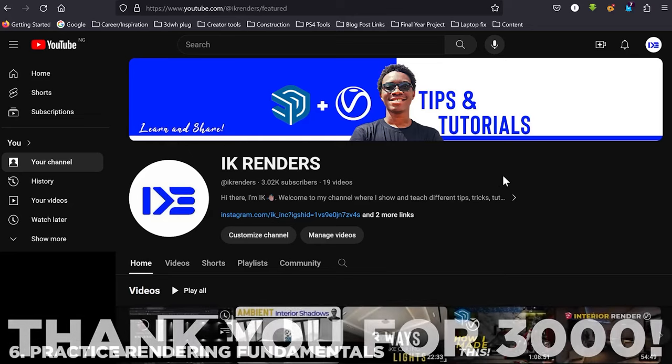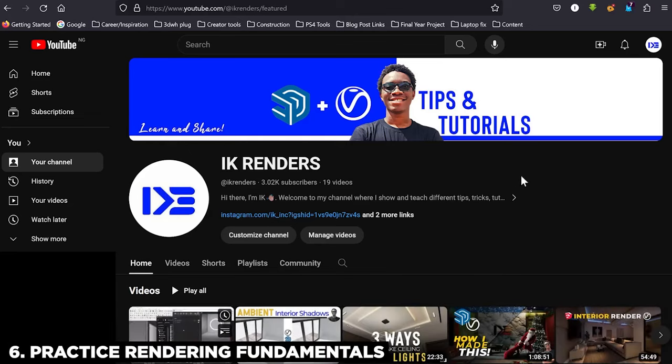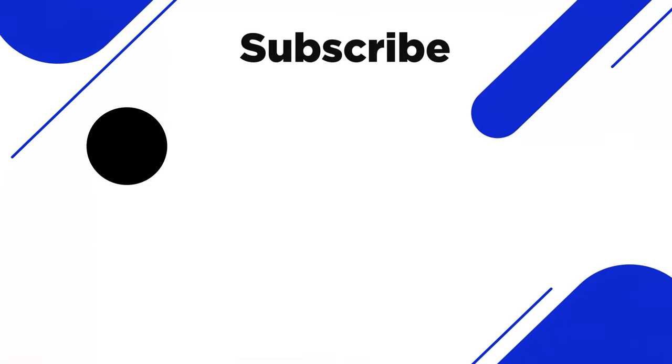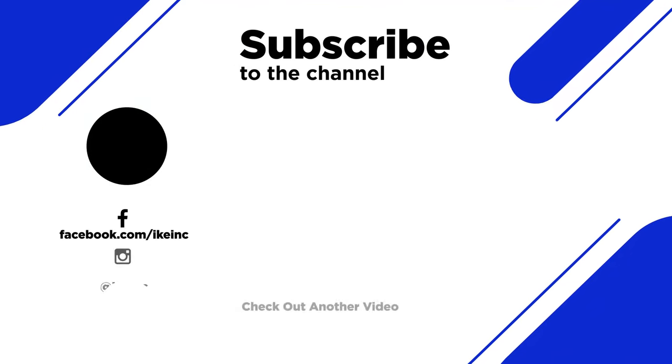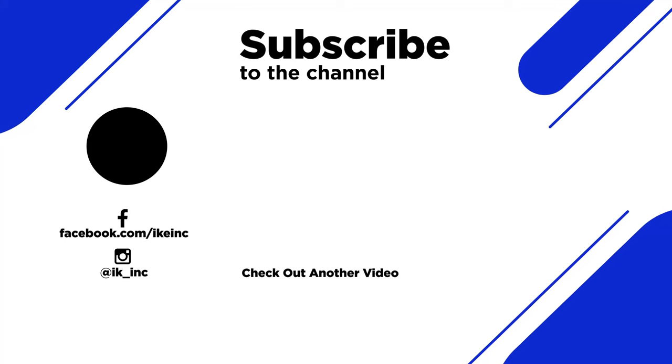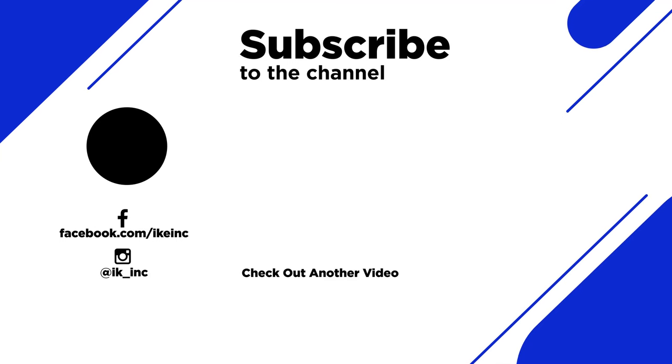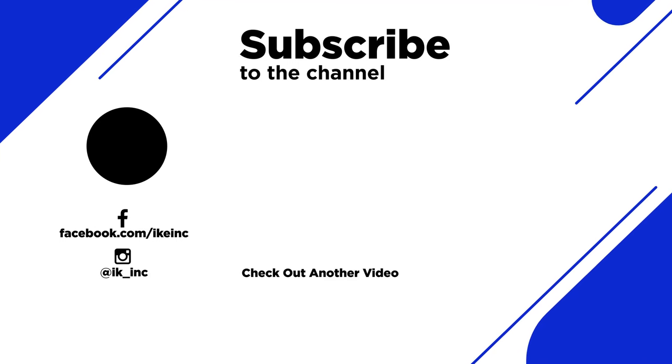Thank you guys so much for watching this video. Do make sure to check out other videos in my channel, and also if you want to subscribe to this channel, hit the circle on the left side of the screen. And if you want to check out the previous video, hit the right side of the screen. Thank you, and I'll see you in the next one.